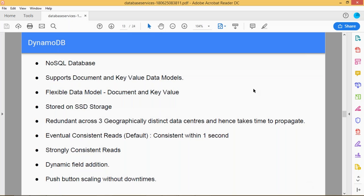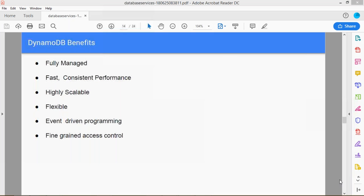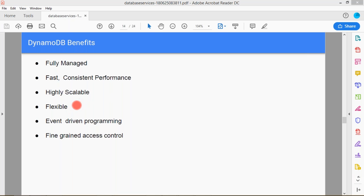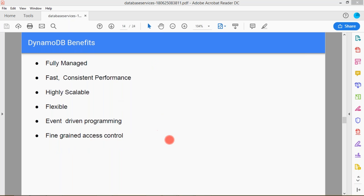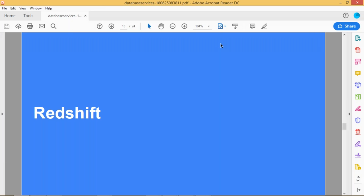The benefits of DynamoDB: it is a fully managed database with fast and consistent performance because of SSD storage. It maintains different geographical areas, so redundancy is high. It is highly scalable — you can scale up as per requirement. It is flexible and you can enable or disable it on demand as per company requirement. It supports event-driven programming and provides fine-grained access control over DynamoDB. These are the important benefits of DynamoDB.